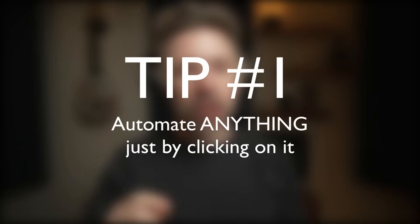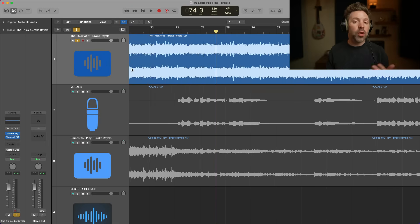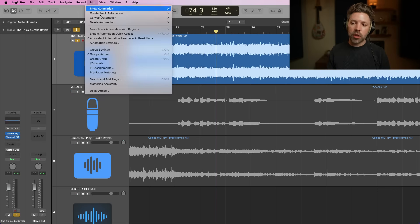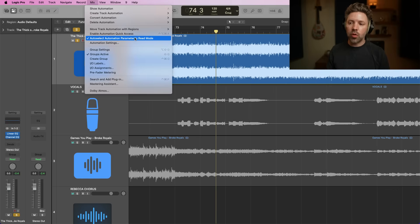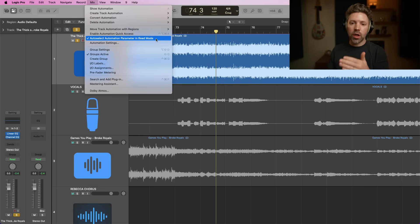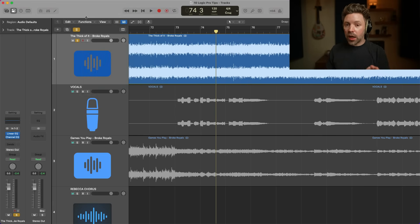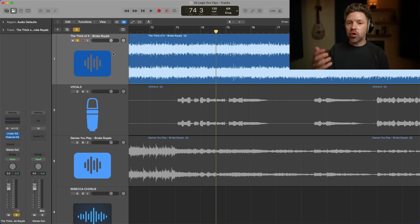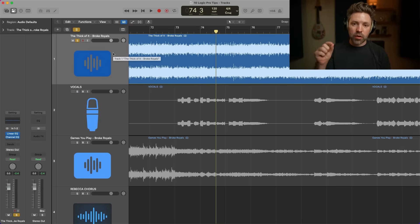Tip number one is automate anything just by clicking on it. To enable this, all we need to do is go up to our mix menu and go down to 'Auto Select Automation Parameter in Read Mode' and make sure this is selected. This is not selected by default, so you'll need to go in and turn this on. Once it's on, you can click on anything and it will bring up the automation lane for that parameter, and you can immediately start automating it.